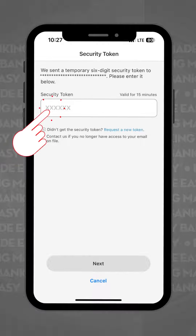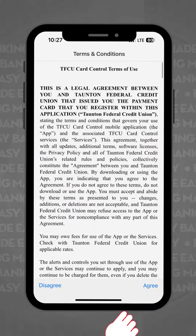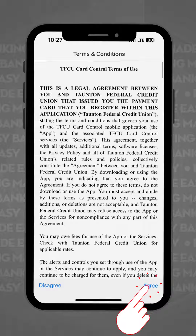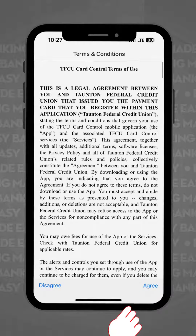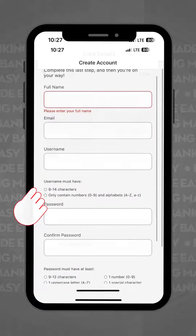The following page will inform you about our terms and conditions. Once you agree, you can continue to create your account by creating a username and password.